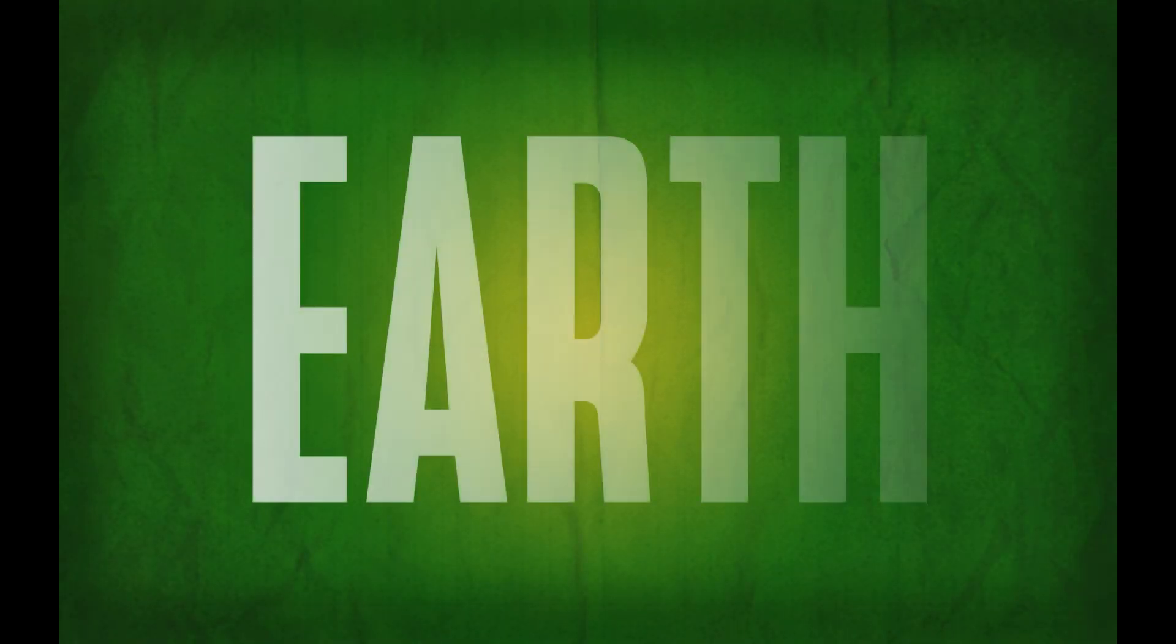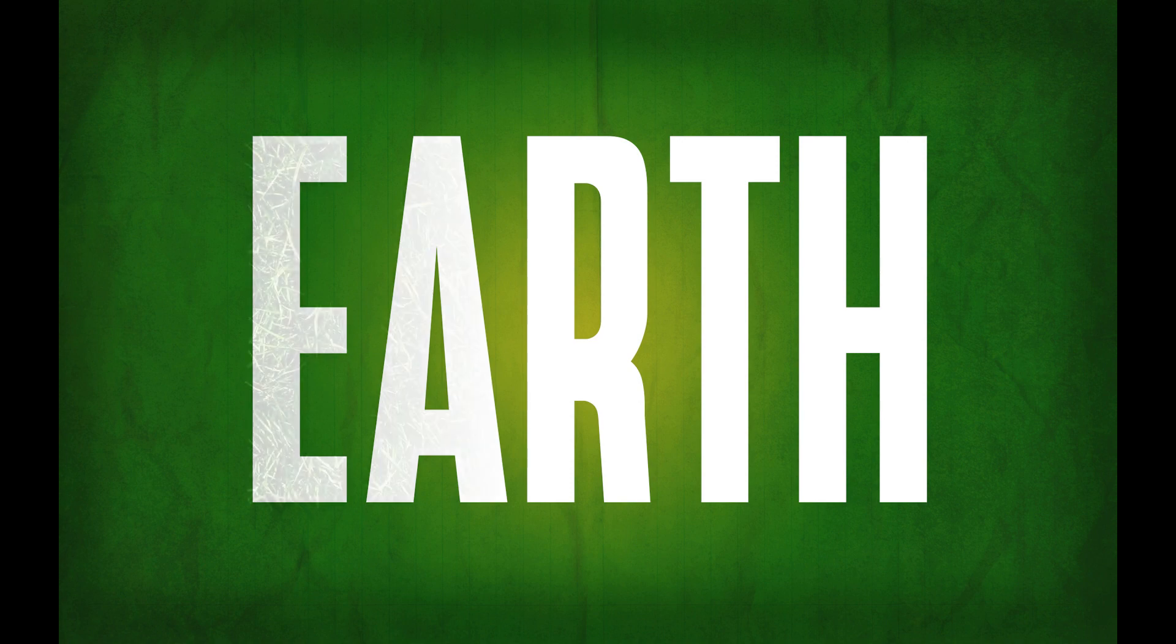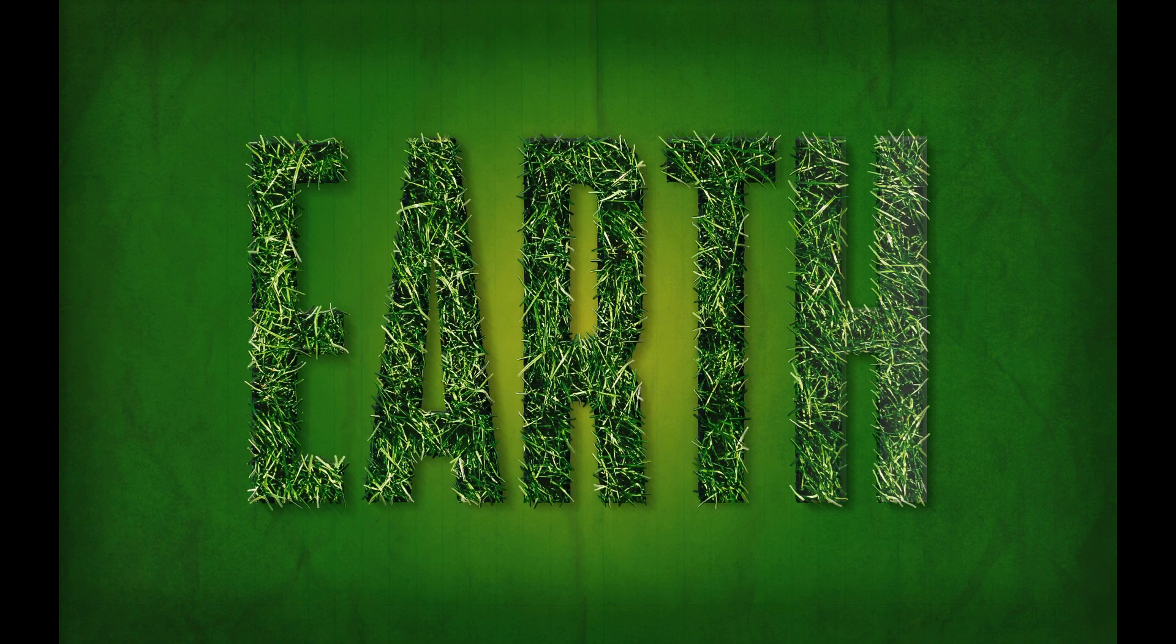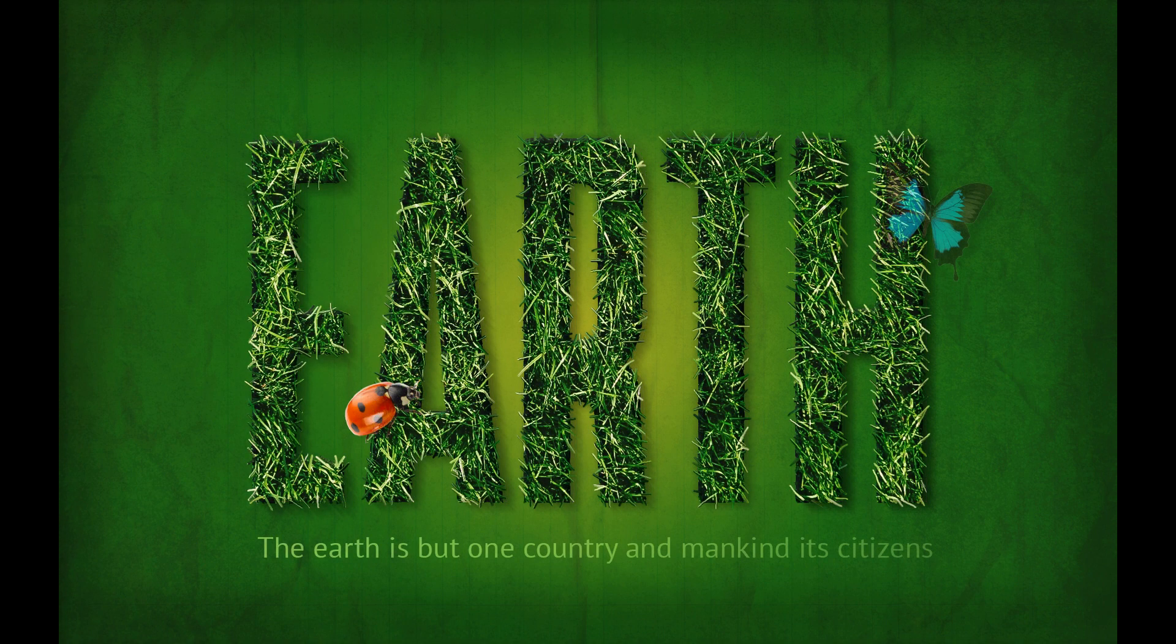Hello! Today I'm going to show you how to create a spectacular grass text effect in Photoshop in a few simple steps.